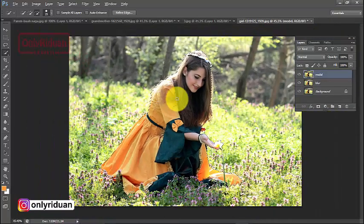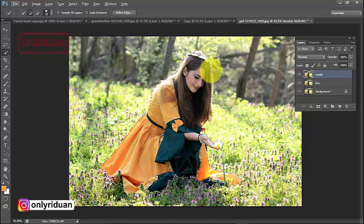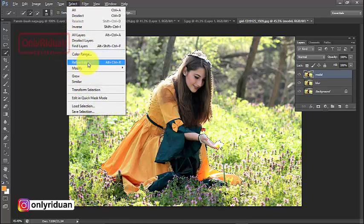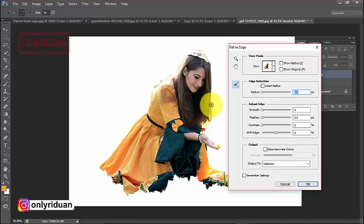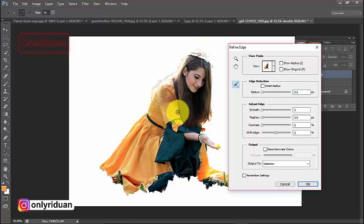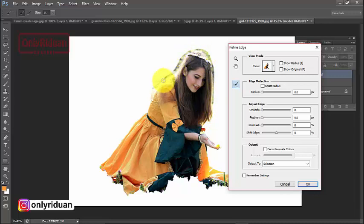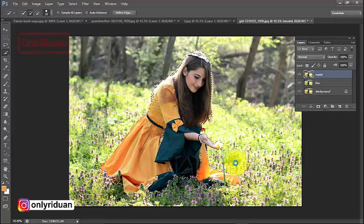Setelah model terseleksi, kita akan mengambil helai rambut yang kecil-kecil dengan cara memilih menu Select > Refine Edge. Sapukan di ujung-ujung rambut agar helai rambut halus ikut terseleksi. Klik tahan dan sapukan di area rambut. Kalau kurang, sapukan lagi. Setelah selesai, klik OK.